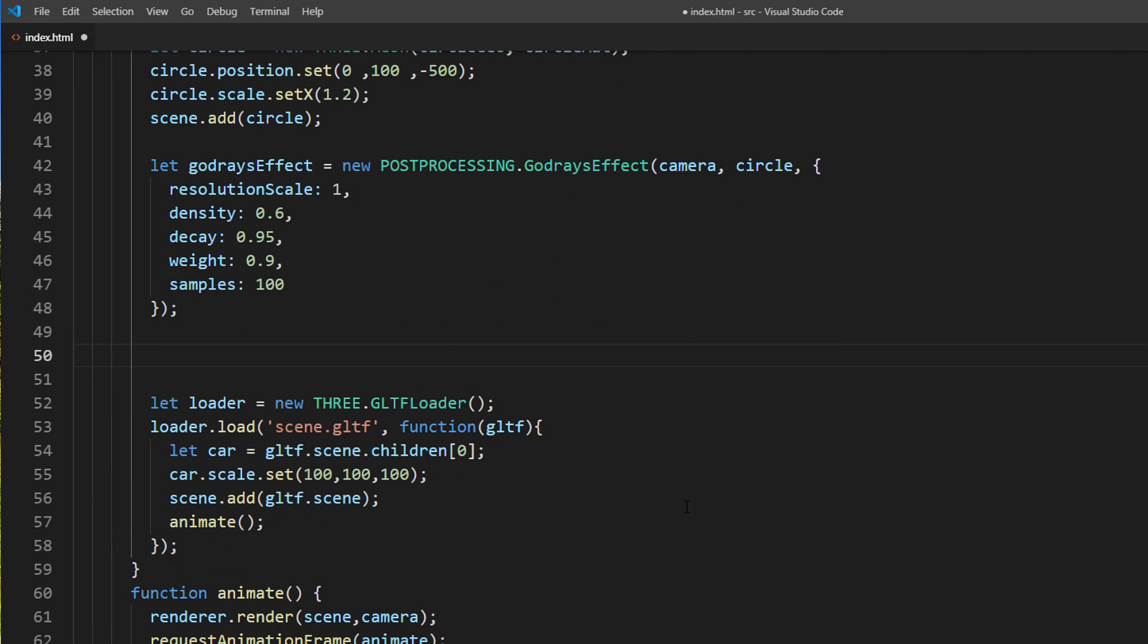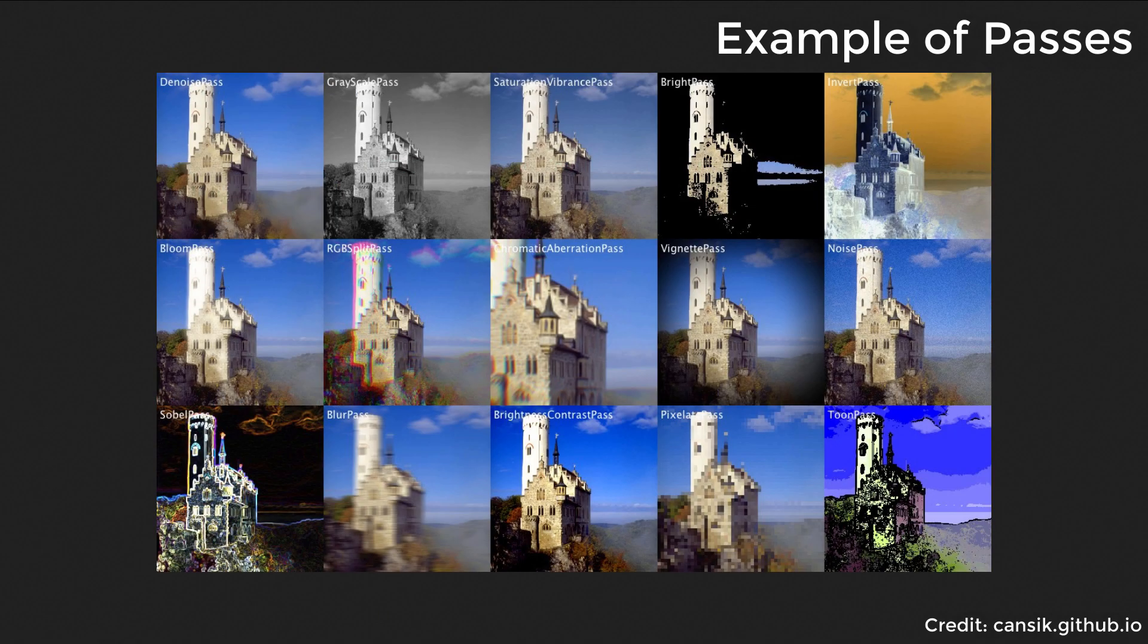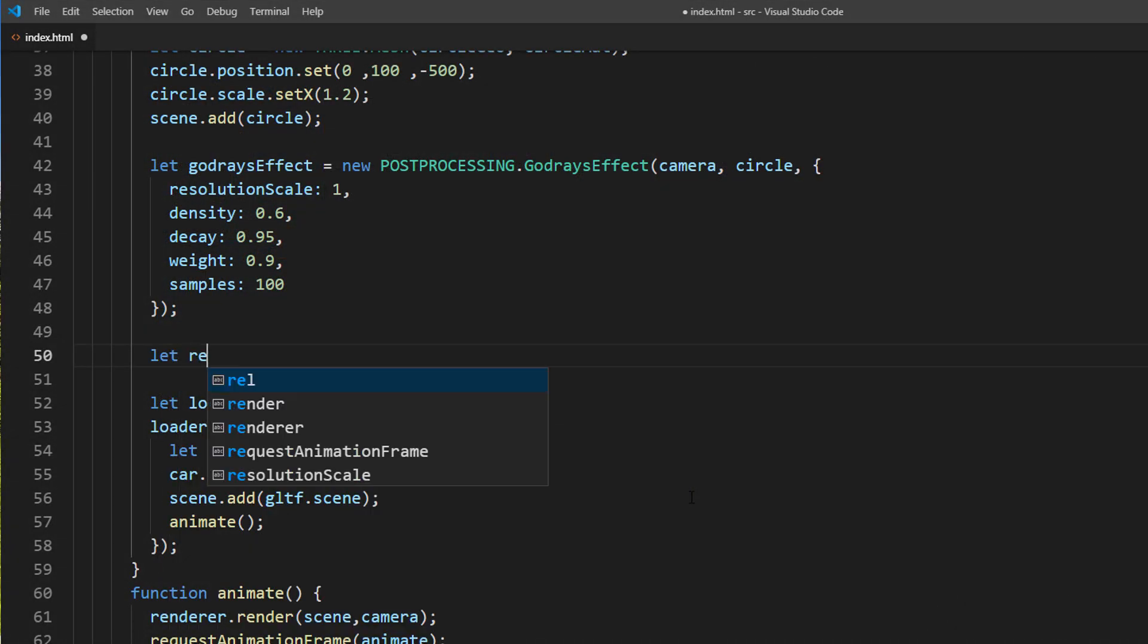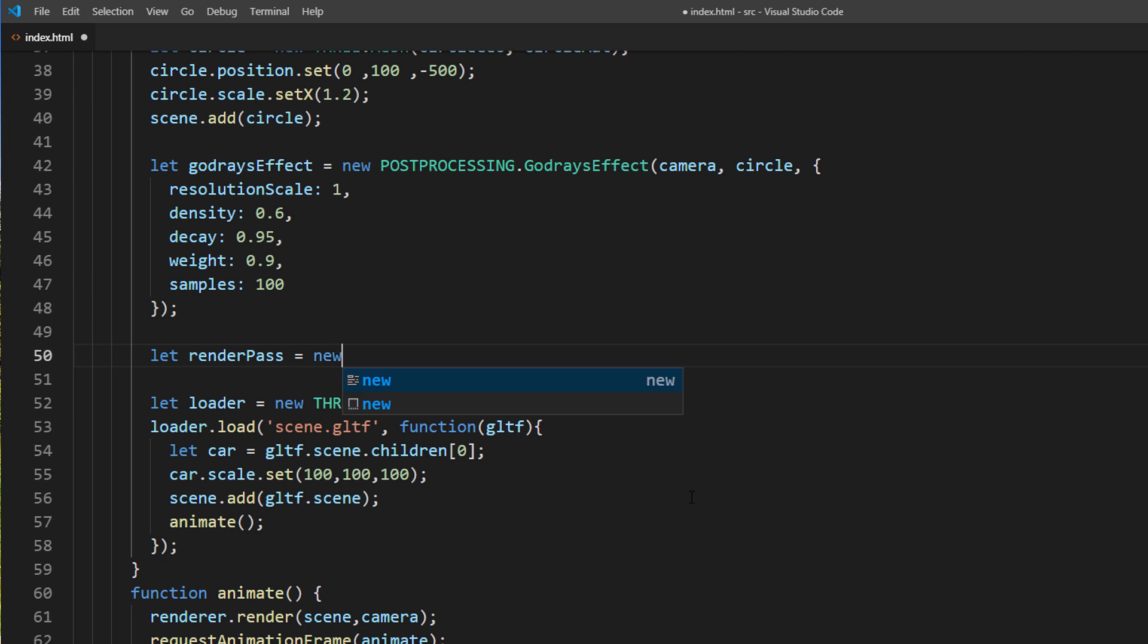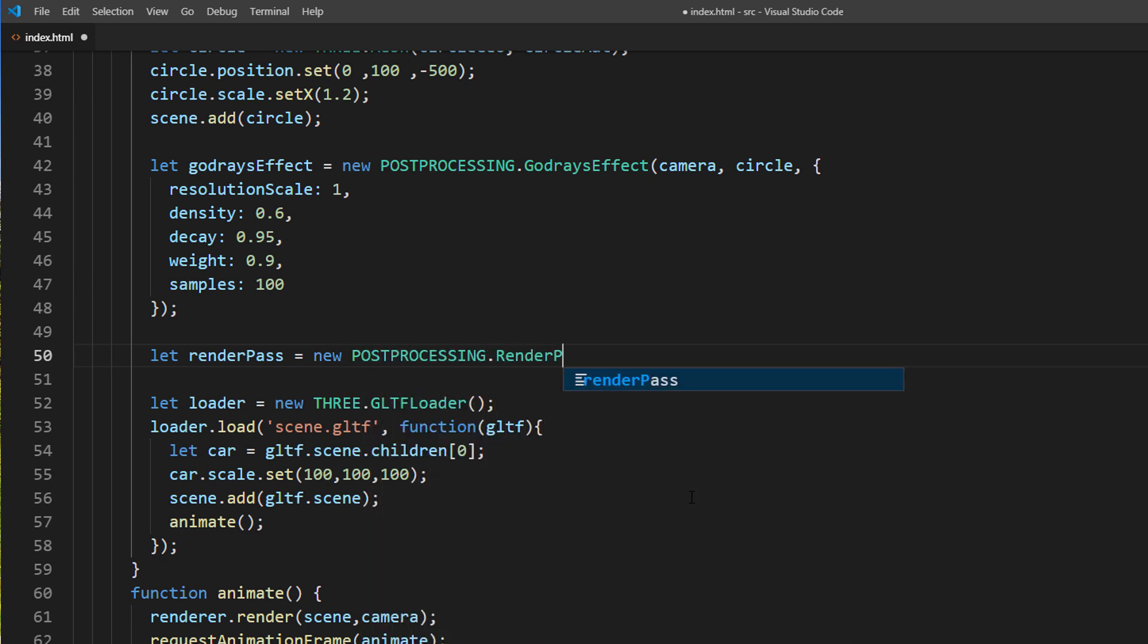Alright, the effect object is ready. Next step is to create the pass. Pass is how we utilize the shader with the post-processing. The first pass we need is a render pass. Normally we'll use our WebGL render to render the scene. But as we want to apply the post-processing, we'll have to use render pass instead.